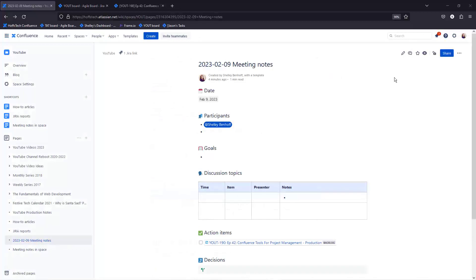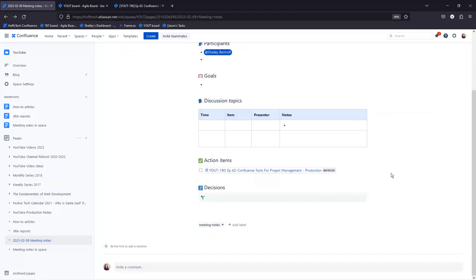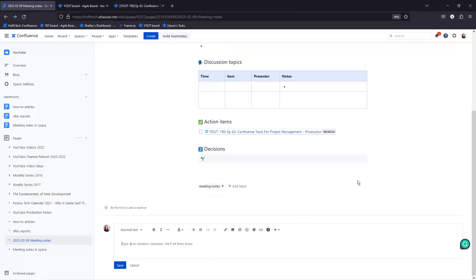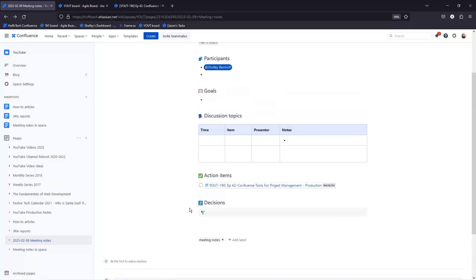Share project management documentation. Confluence includes a sharing feature so that you can share project management documentation both internally and externally. Key stakeholders can access your documentation on any device at any time. They can offer feedback, ask questions,